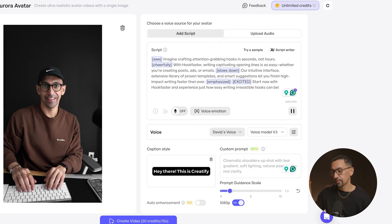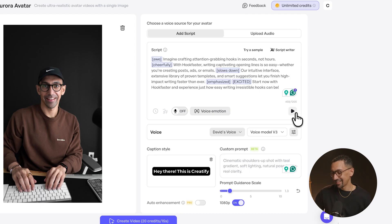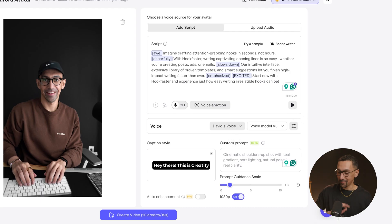It will generate with those settings changed — let's take a listen. Imagine crafting attention-grabbing hooks in seconds, not hours. With Hook Faster, writing captivating opening lines is so easy, whether you're creating posts, ads, or emails. Now that is awesome — that's exactly what I want. Let's create the video.